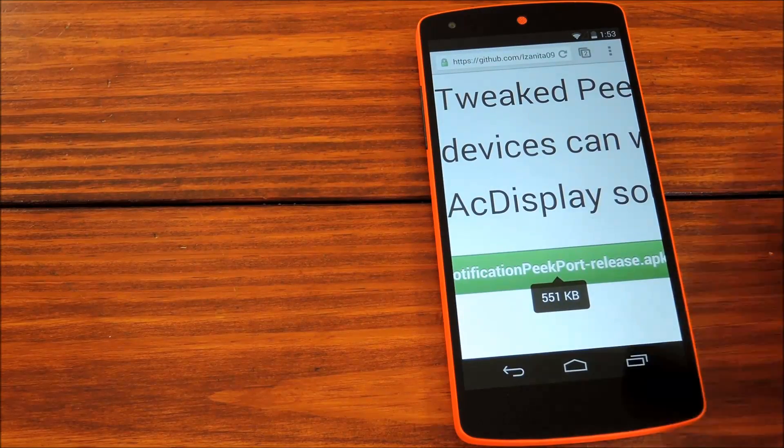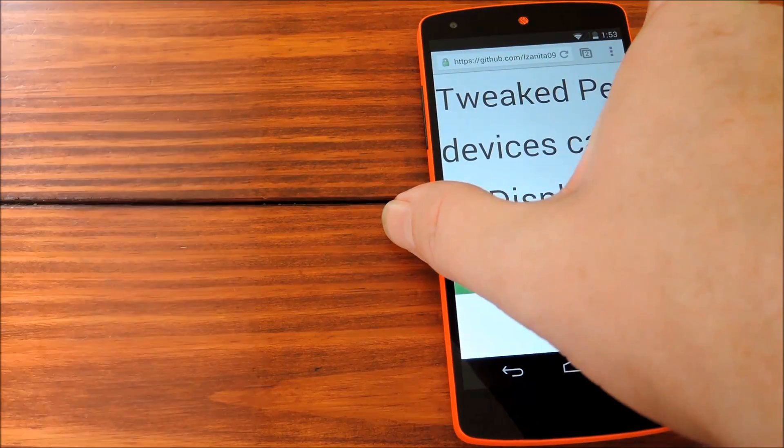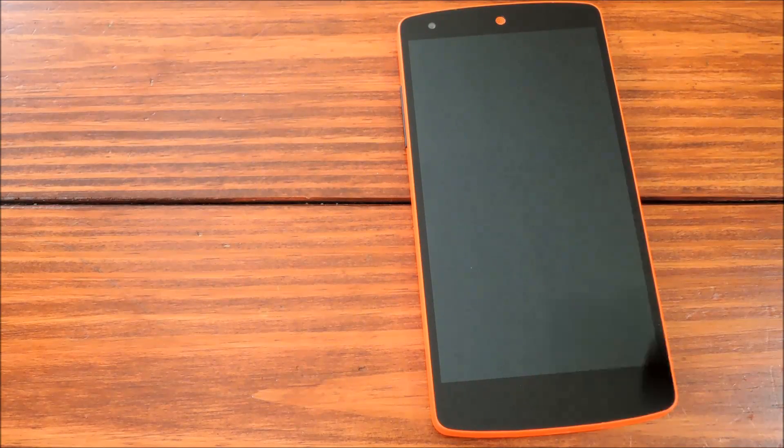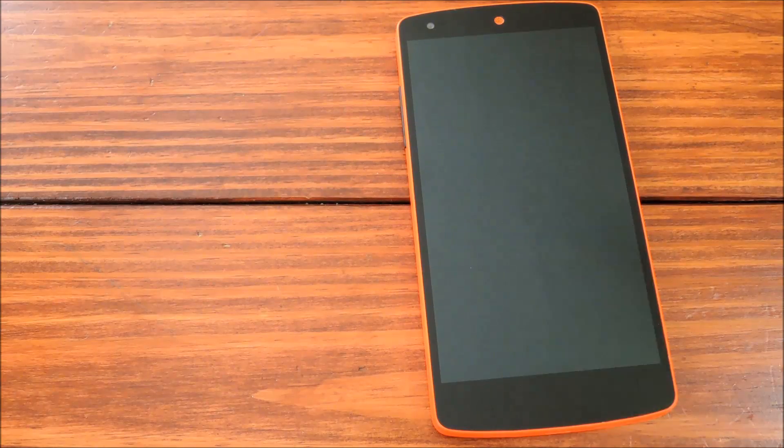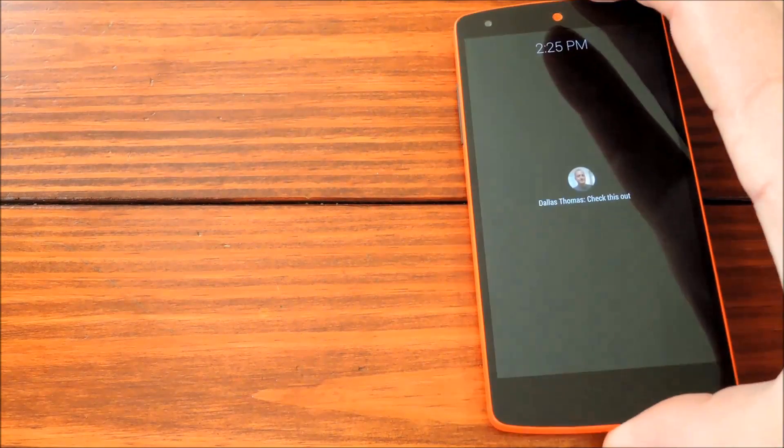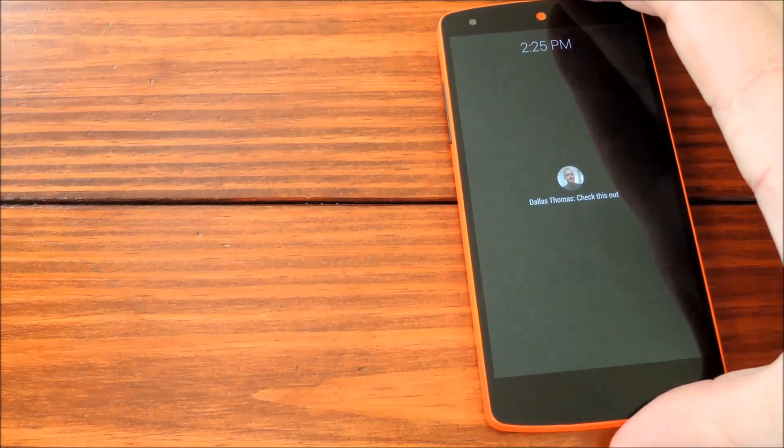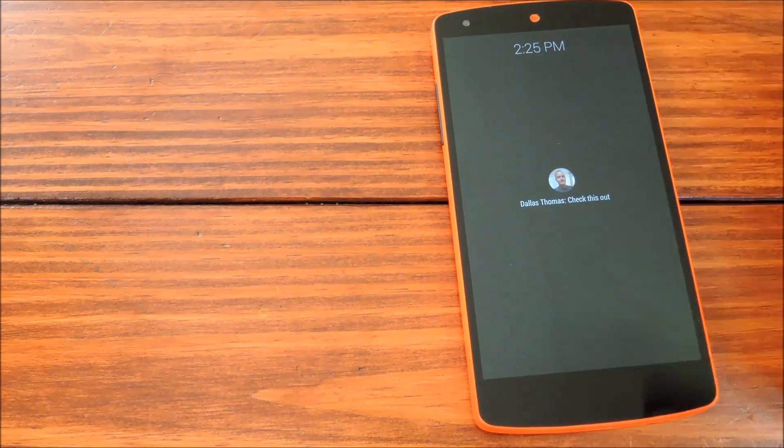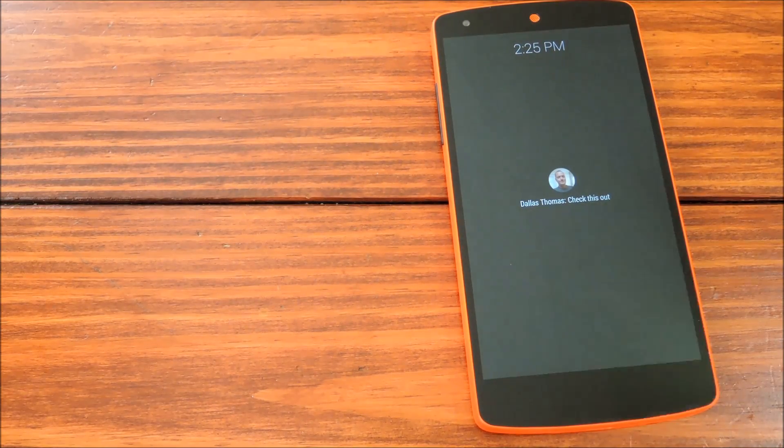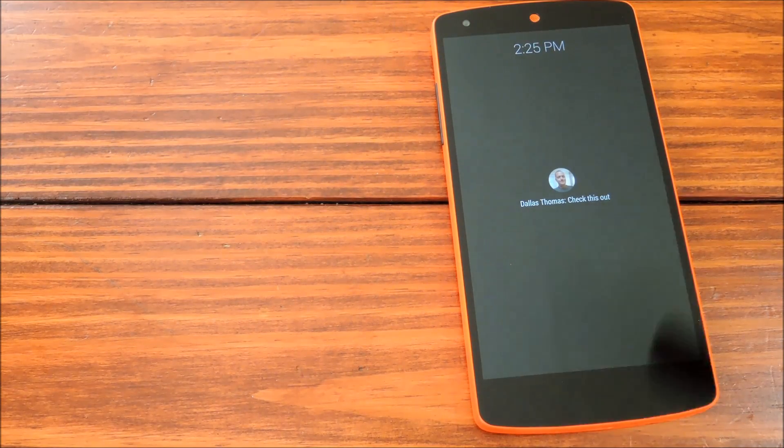And to try it out, turn off the screen on your phone, and when you get a notification, everything will behave normally. That is, until you pick up your phone. Do that, and you'll see this at-a-glance view of the notification, which you can also tap to interact with.